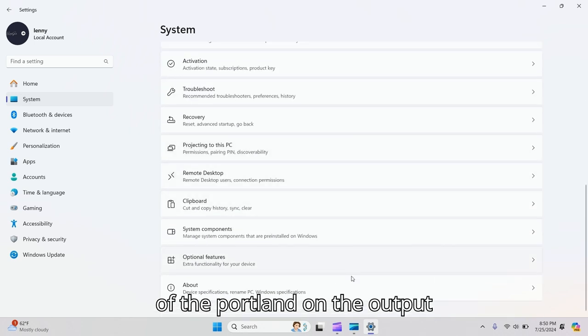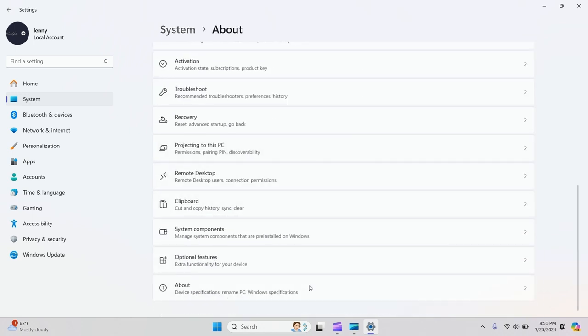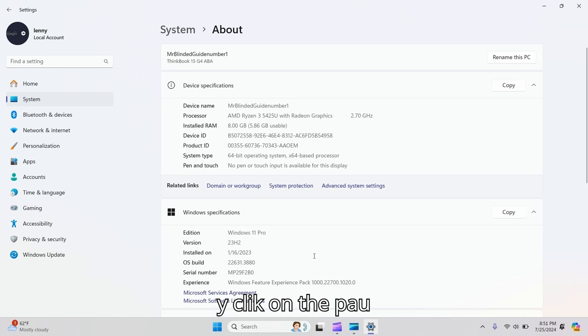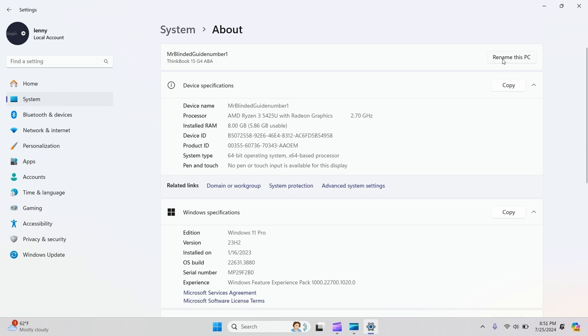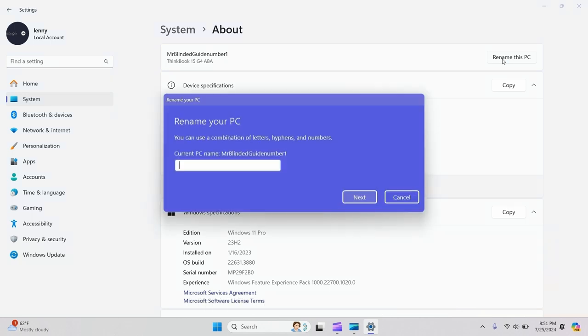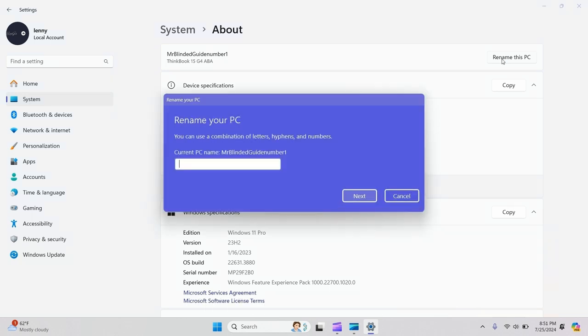Scroll to the bottom to About, click on About, and you'll see the button here to rename this PC.